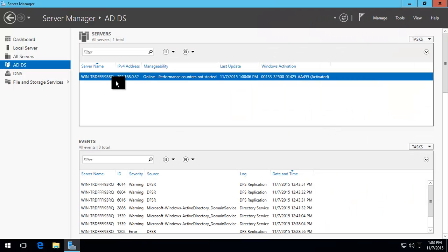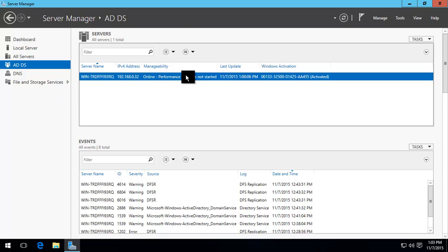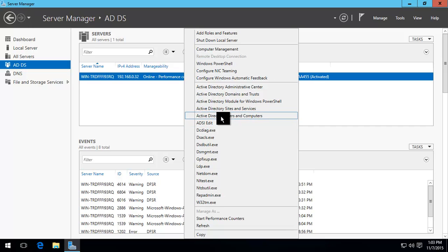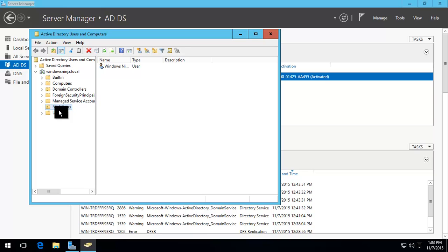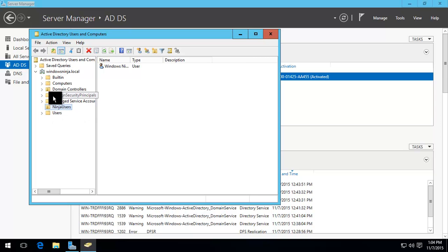Now it has restarted and basically we're in server manager. We've clicked on Active Directory domain services, right click, go to users and computers. And you will notice that literally everything that was on the other domain controller has been replicated. In this instance, it was only a demo, so basically there wasn't that much. So it was a very quick transfer over.